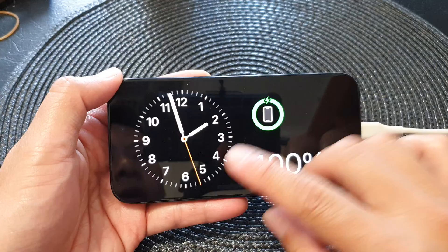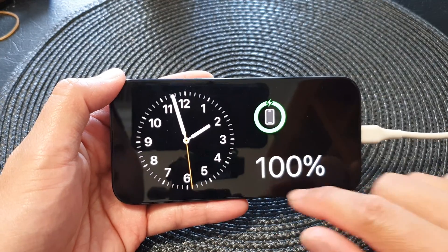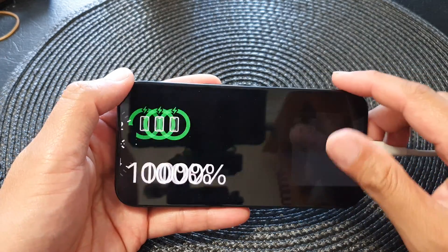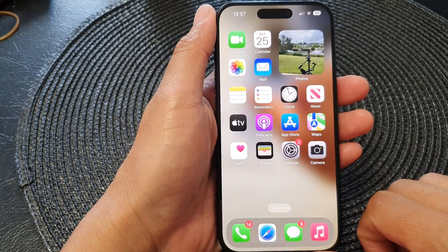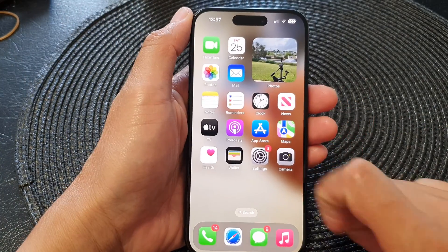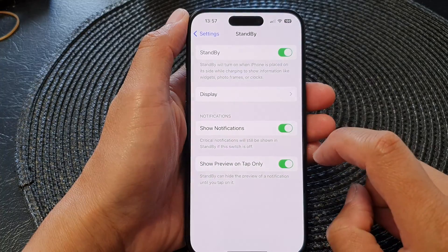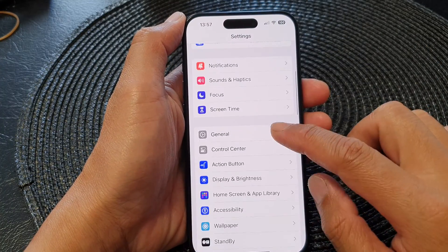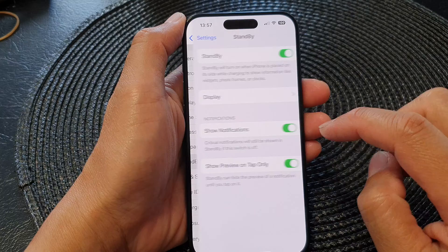If you don't know how to activate standby mode, go back to your home screen. On the home screen, tap on Settings. In the Settings page, scroll down and then tap on Standby.